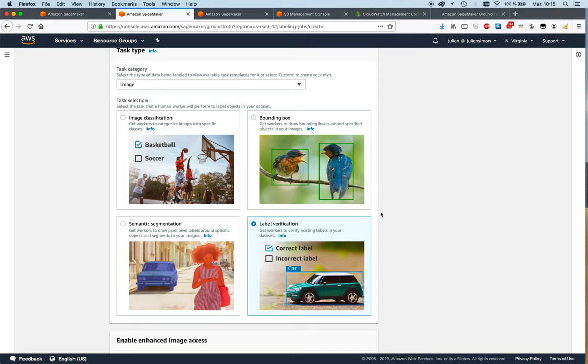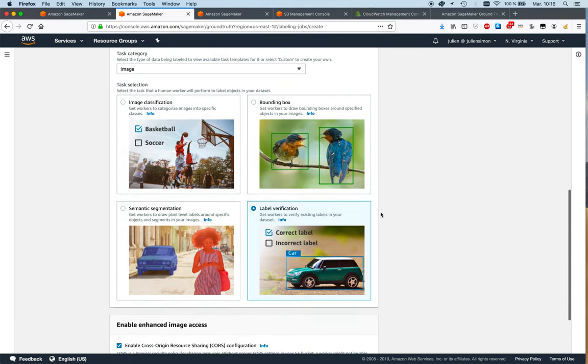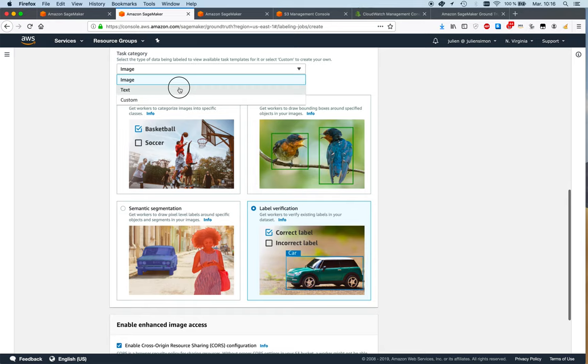This is a newer feature and a really important one because it lets you run quality assurance jobs on labeling jobs that have already completed, so workers can actually review annotations and decide if they're okay or not. That's image tasks.